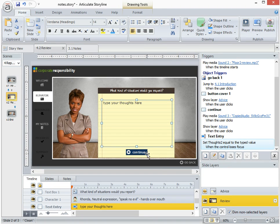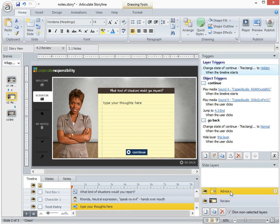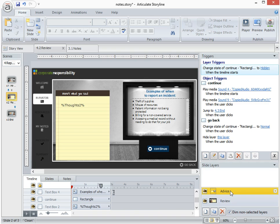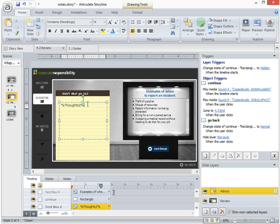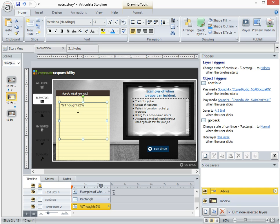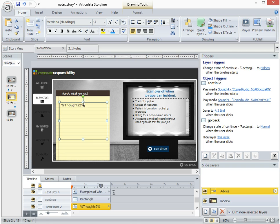When the user clicks on the continue button it displays the advice layer and the advice layer basically has a text box that has been inserted, and then in that text box I've inserted a reference to the variable. So the reference just has a percentage on the front and the back end and then the variable name, and when you do that it displays the content of the variable.